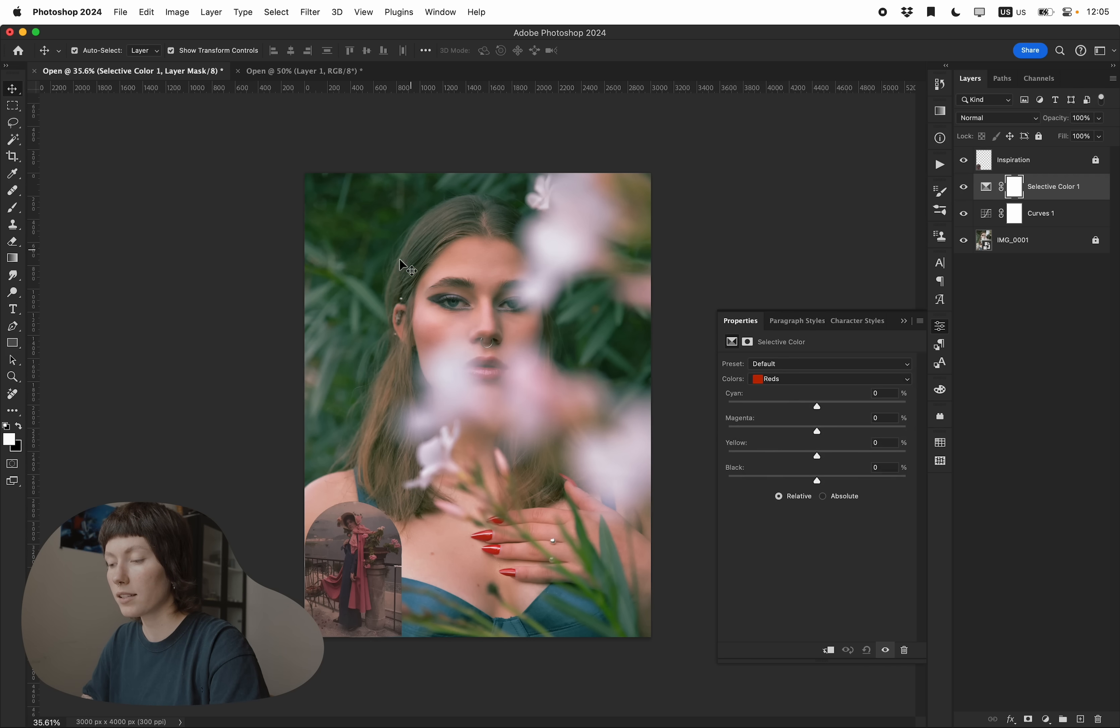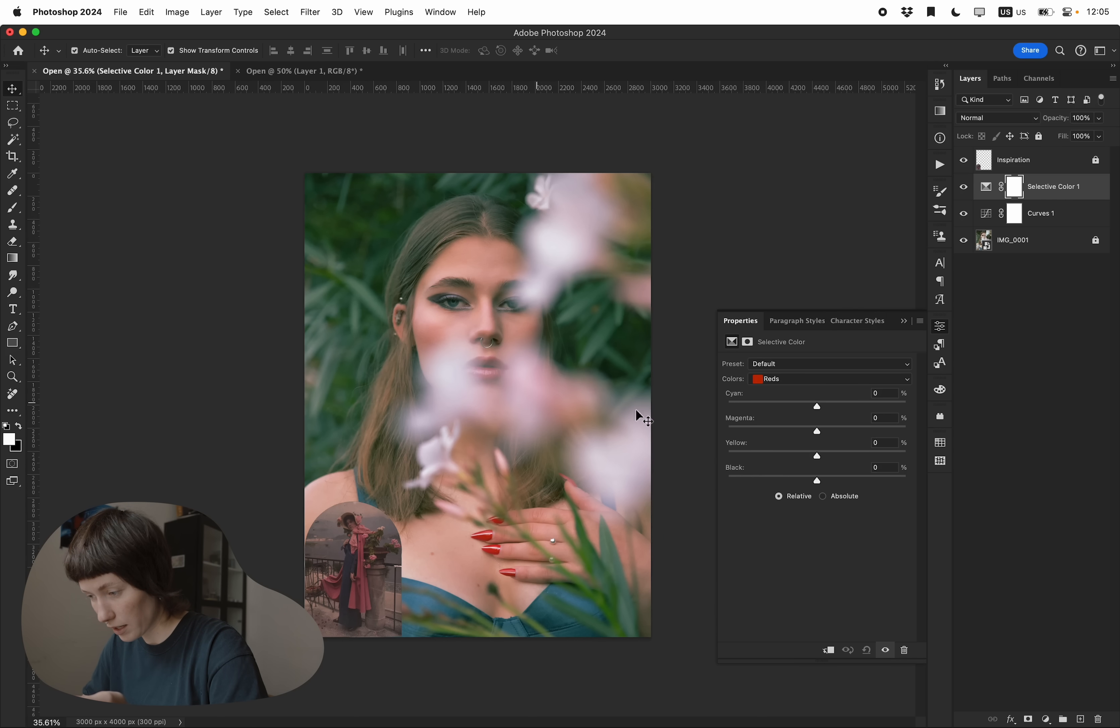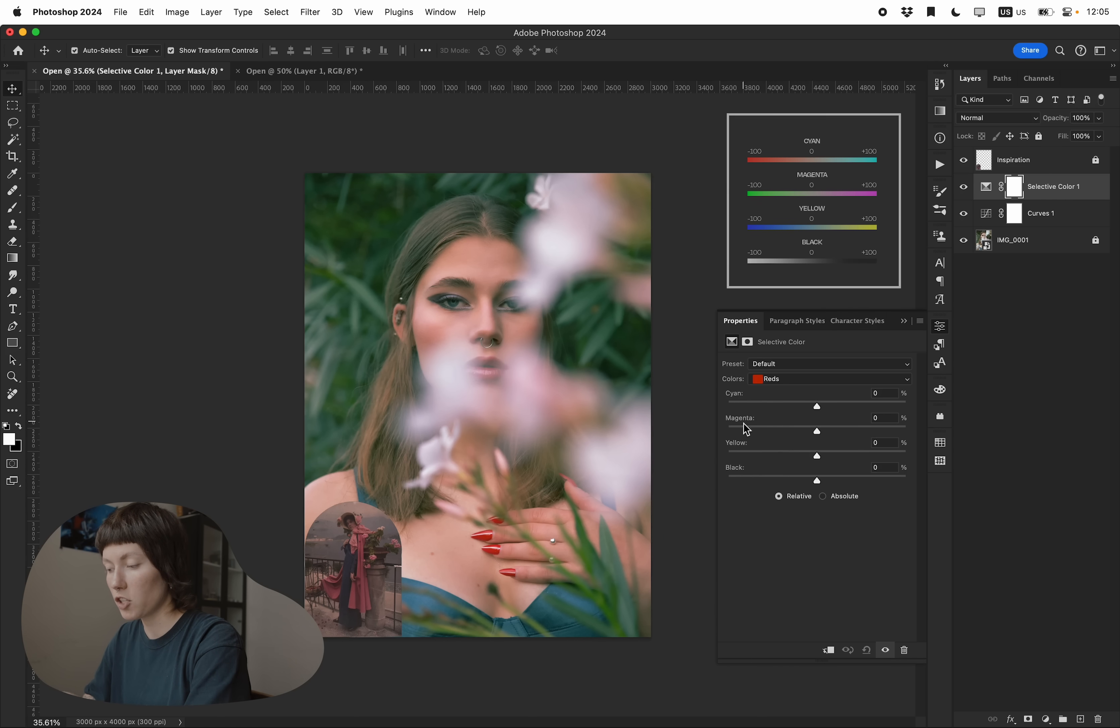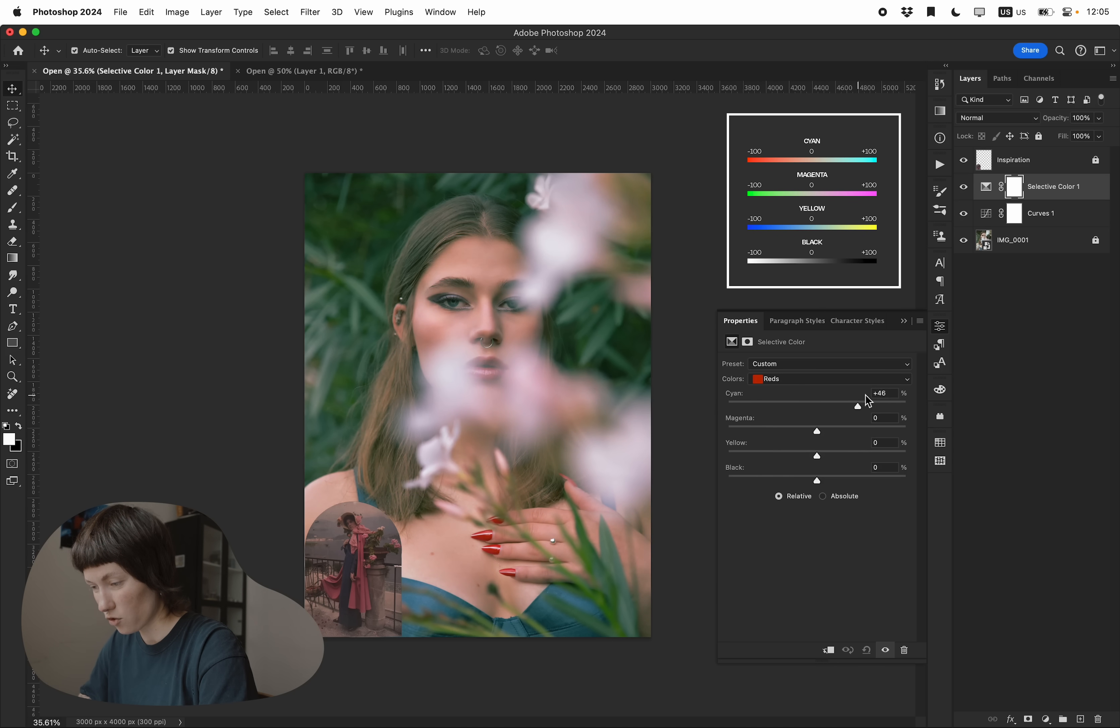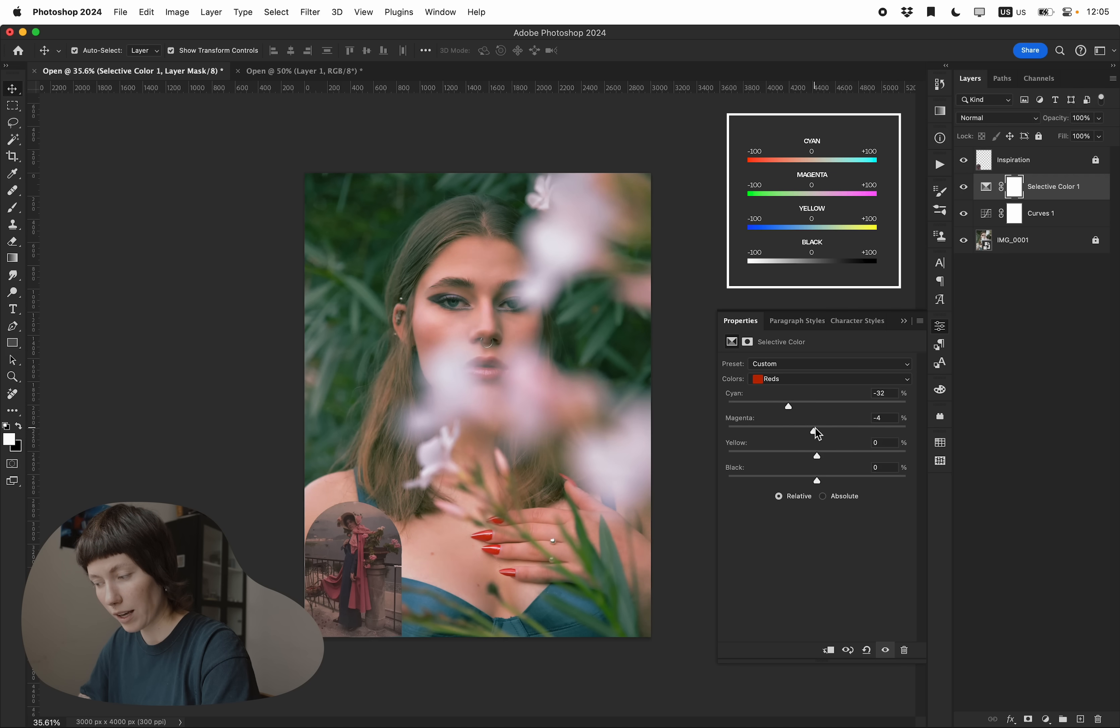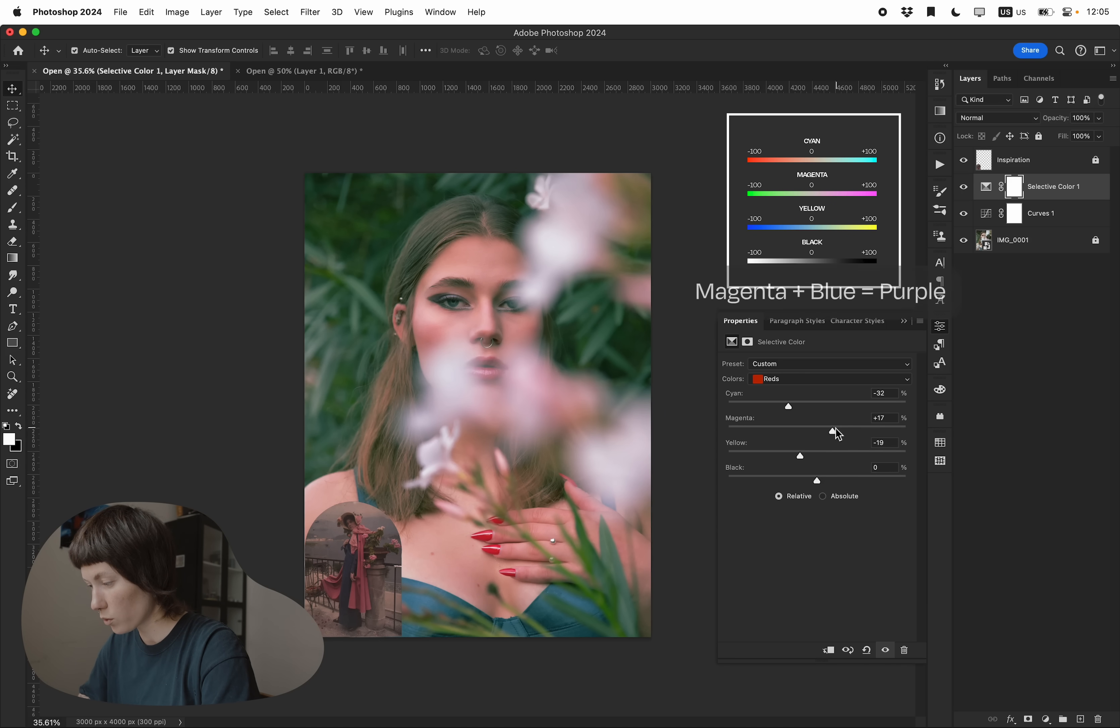In those reds, so wherever you see a red here, for example the nails, as well as a skin tone a little bit and lips, you can add cyan, magenta, yellow or black to the image or take it out. You can see it gets saturated or desaturated. I want a little bit of pink so I'll add magenta to the reds and I'll take out yellows which gives bluish tone. So it kind of becomes purple.